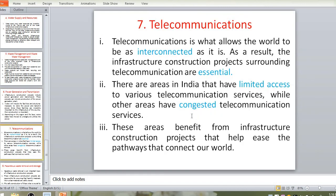The seventh example is telecommunication. Telecommunication interconnects the world and infrastructure construction projects surrounding it are essential. Two things must be considered: in some regions there may be limited access, while in metropolitan cities there may be congested telecommunications service. There should be proper telecommunications access in villages and sufficient service in metropolitan cities. Steady communication plays an important role.